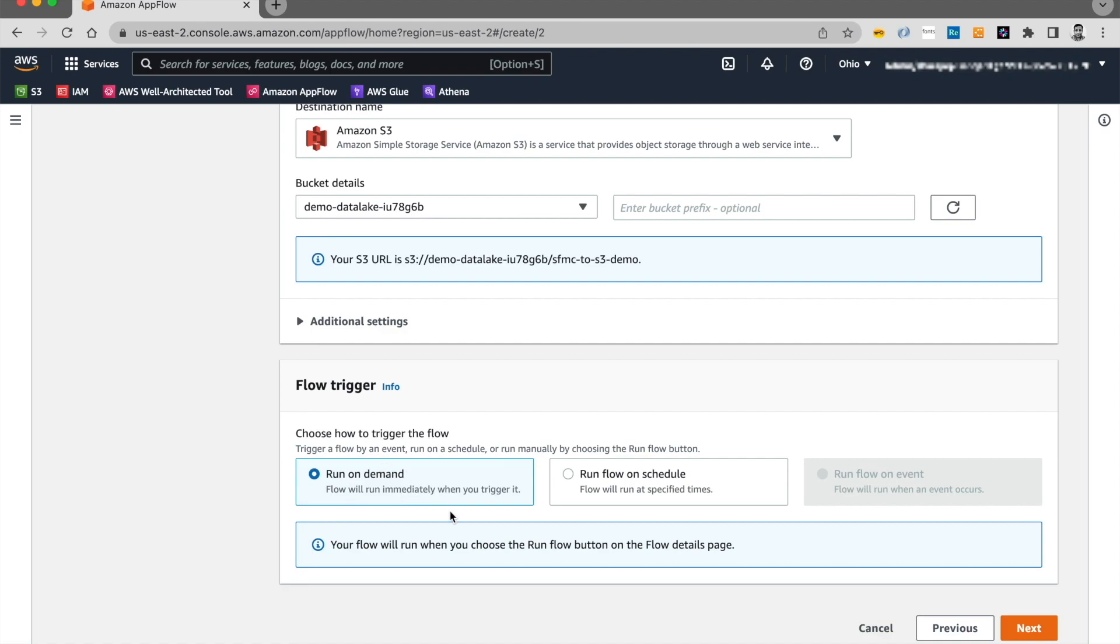Now, I'm going to, for this demo, I'm going to run this on demand. You can always run the flow on schedule if you choose to do so. And go ahead and click on next.